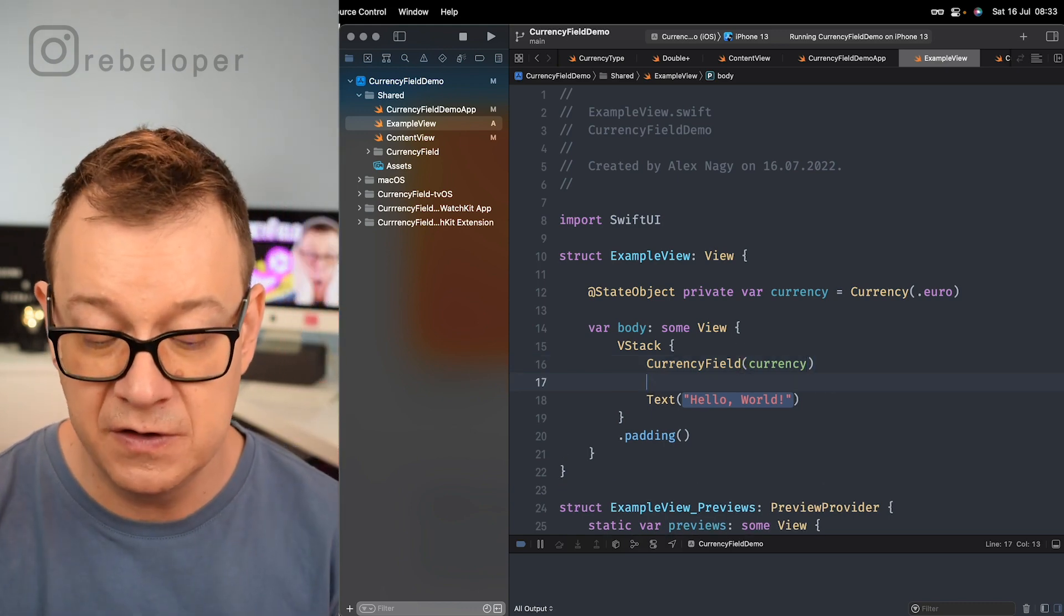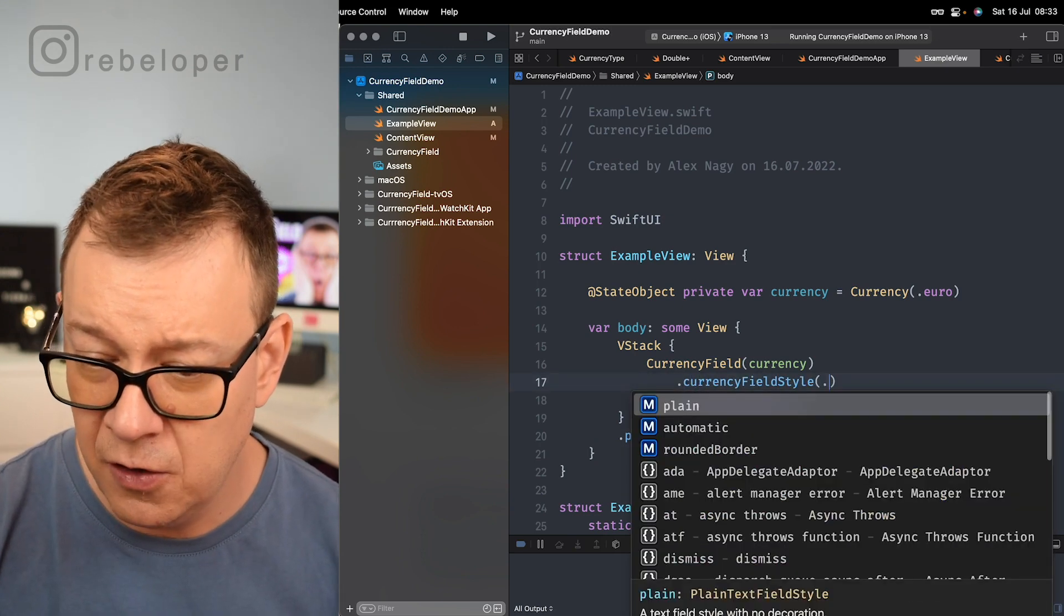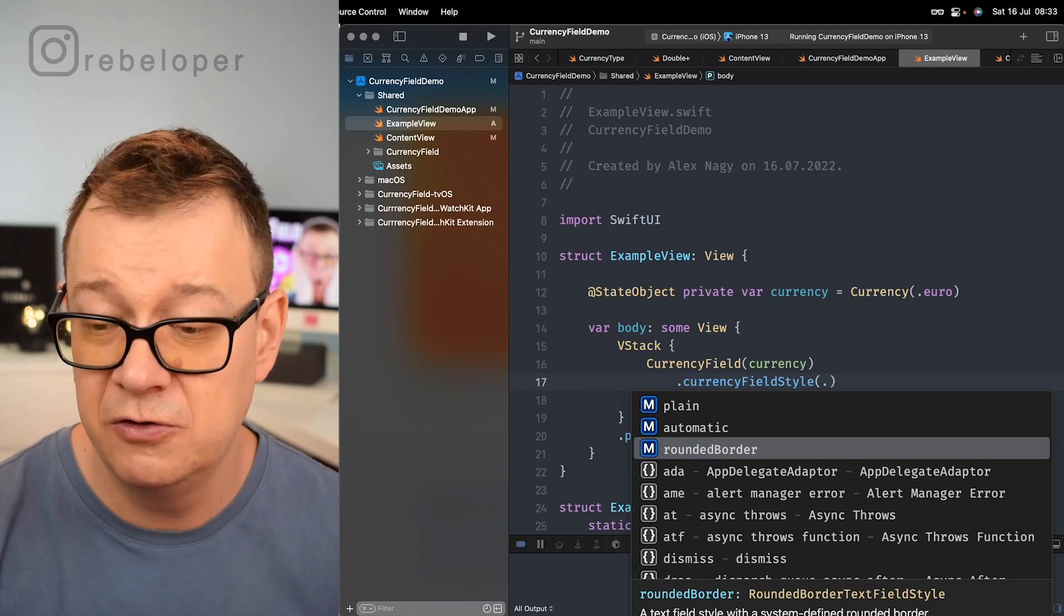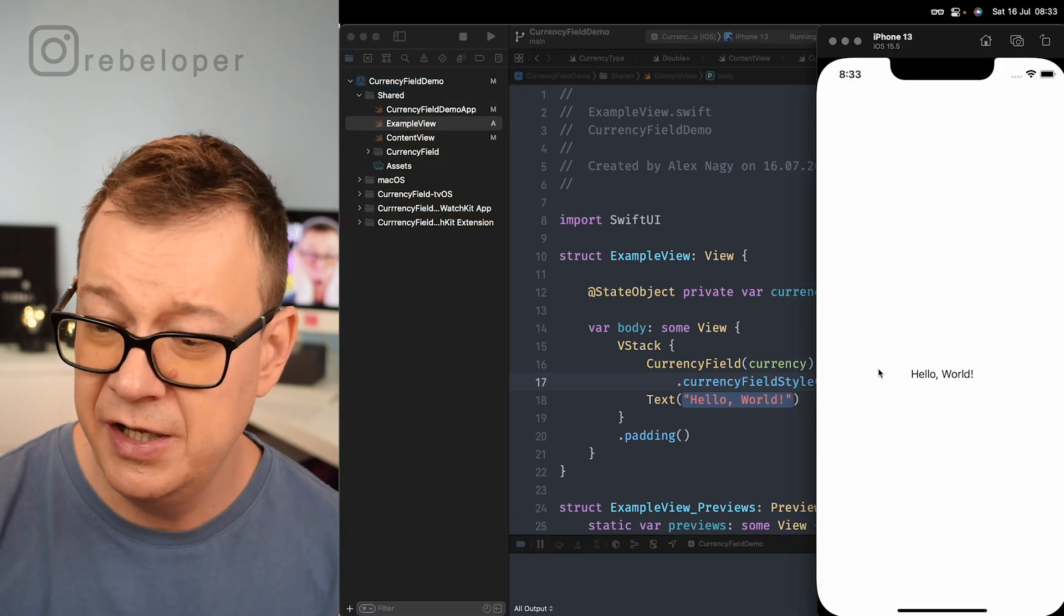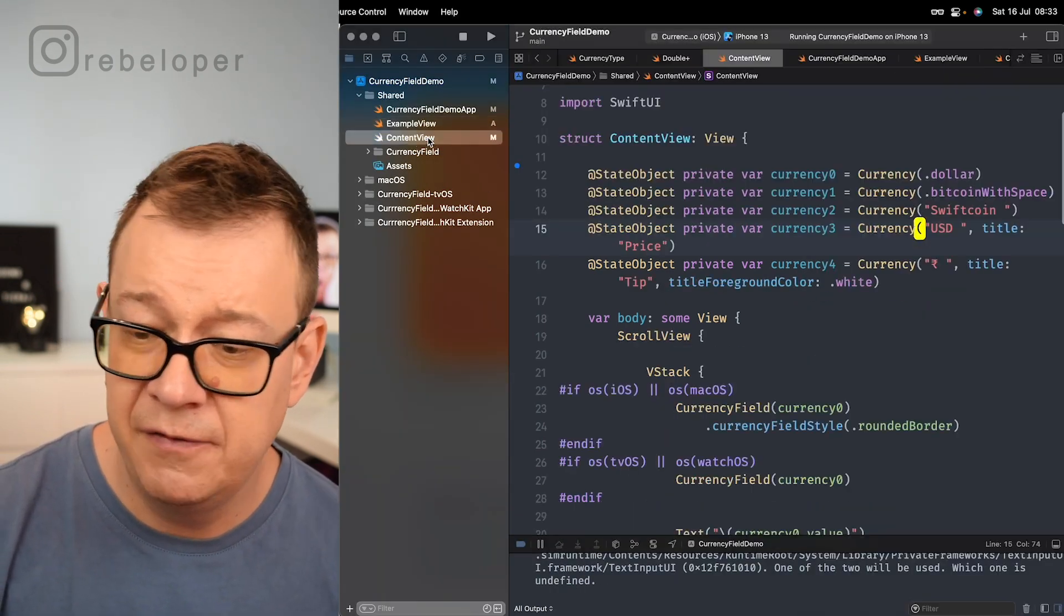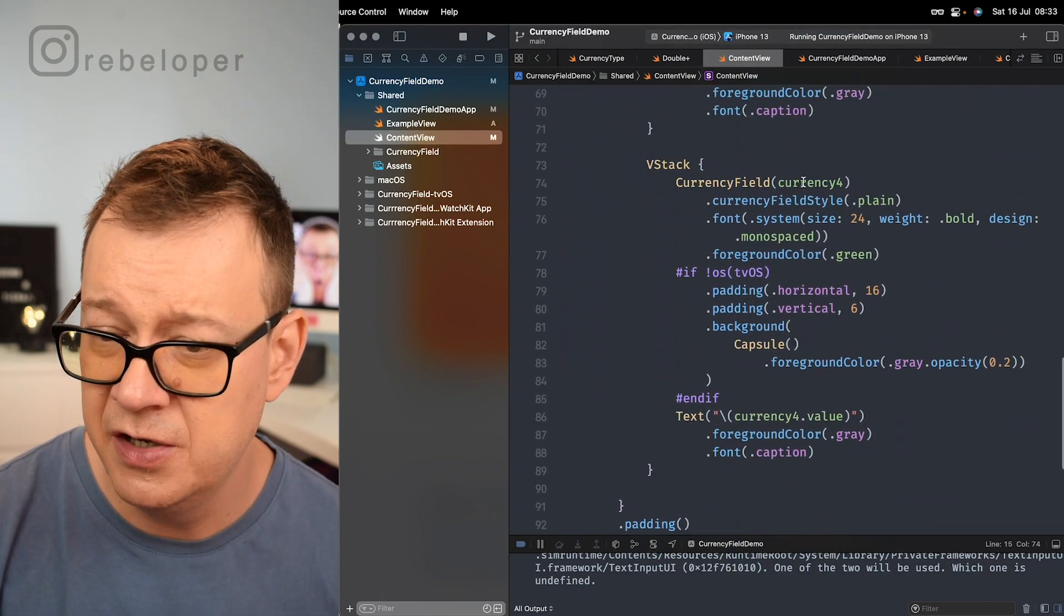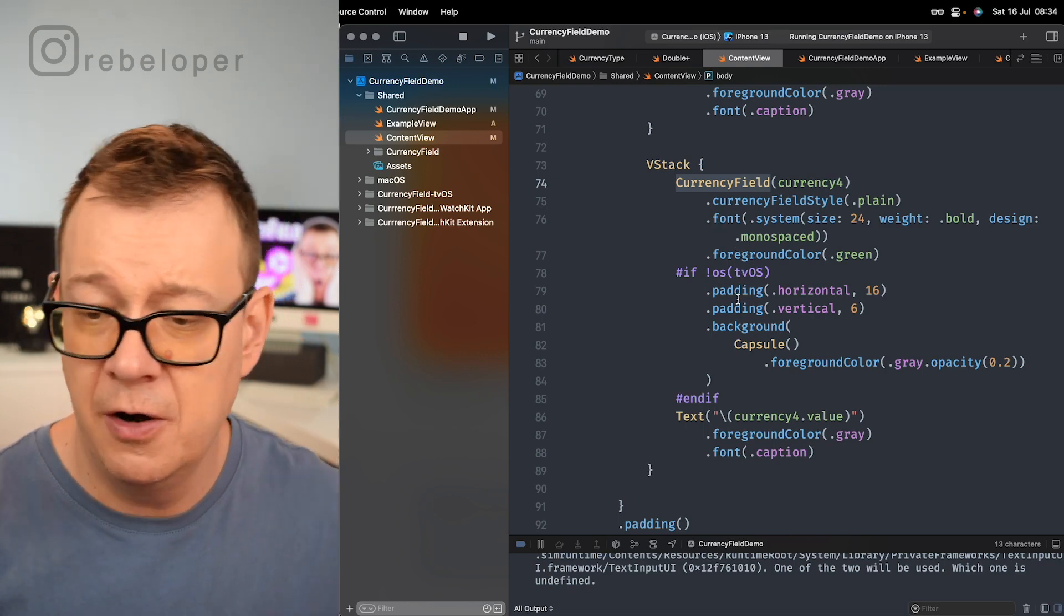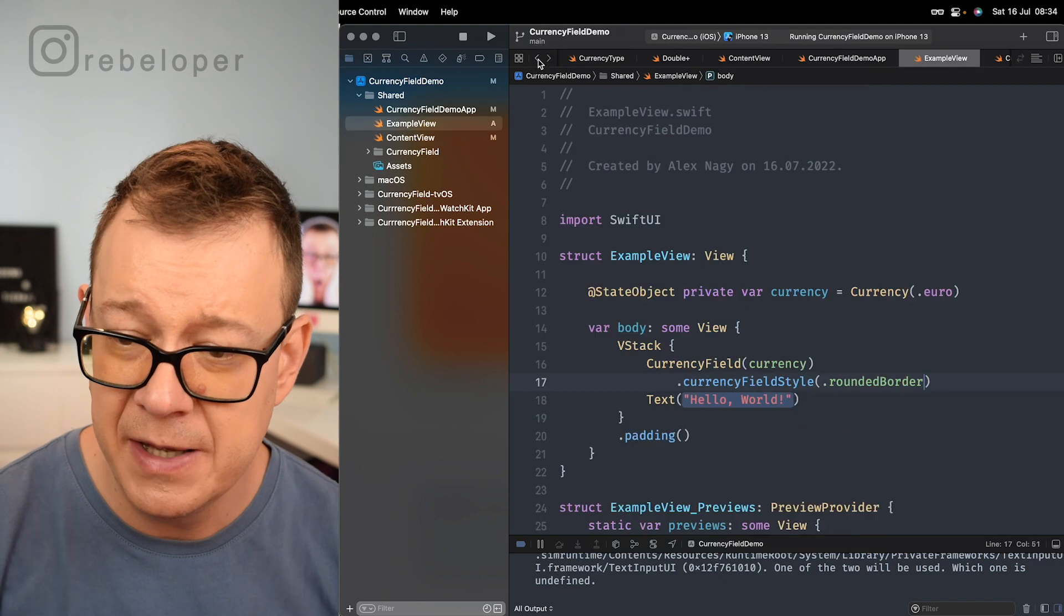I optionally add also currency field style of rounded border because I think it looks really nice. By the way you can just customize it to your needs. As you can see in the content view we have a lot of customization options right over here for this currency field. We added a font, foreground, padding, background, you know it's all SwiftUI.